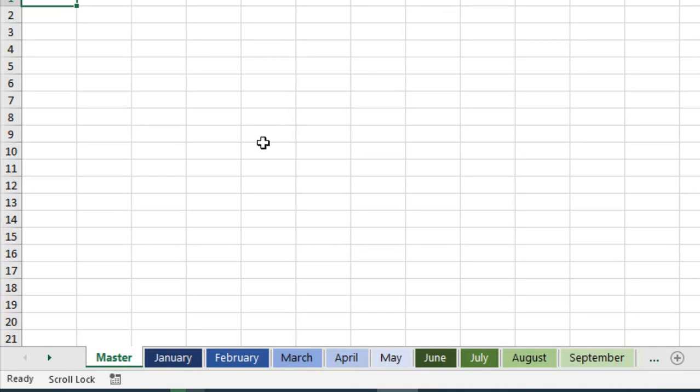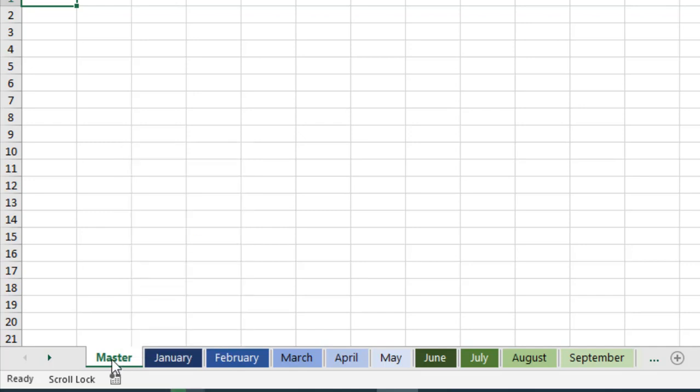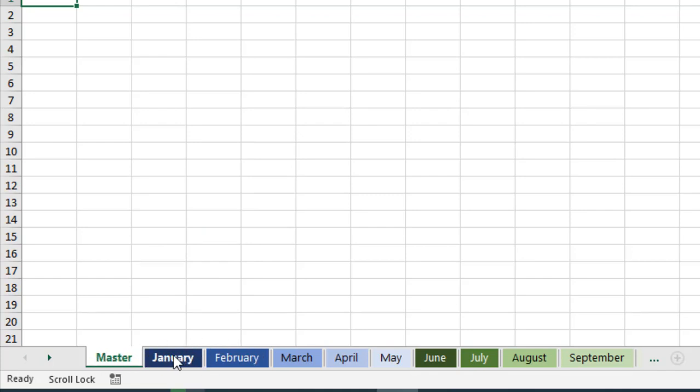Now take a look at here. If I right-click here, all the options have been disabled. Only View Code and Protect Sheet are available. And if I want to drag the tab from one place to another, it is not allowing me. It's not working.